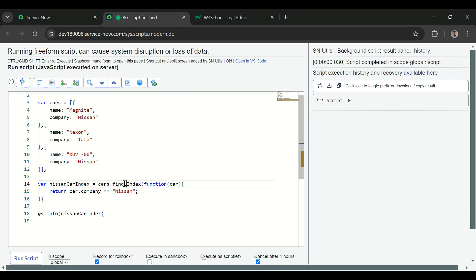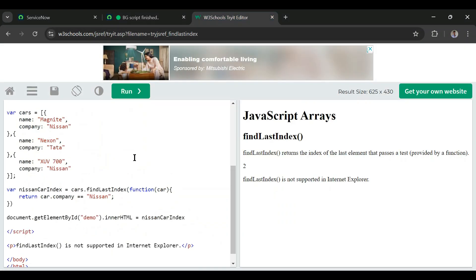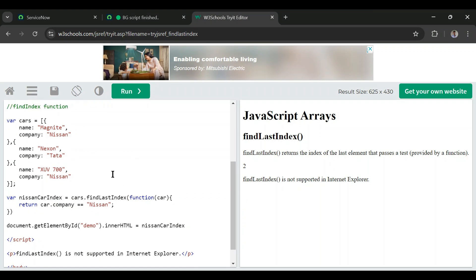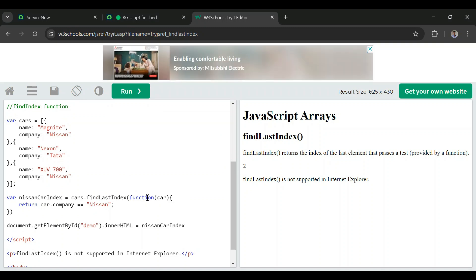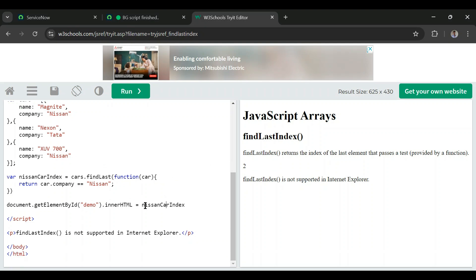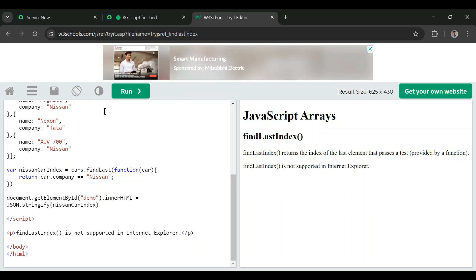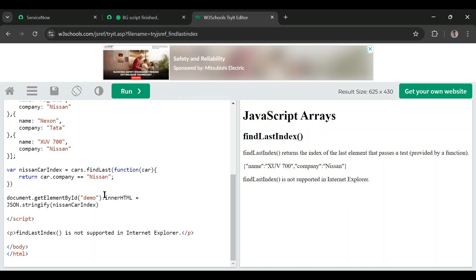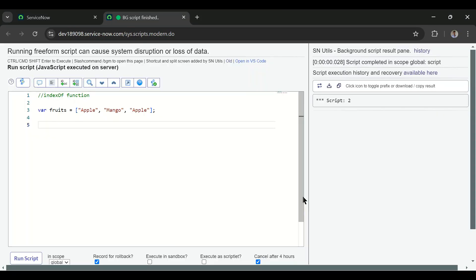To find the index of the last occurrence matching a condition, there is findLastIndex(). However, this does not appear to be compatible with ServiceNow yet. Checking W3Schools, findLastIndex() works there and returns the last matching index. Similarly, findLast() finds the last matching object — running it on W3Schools shows the last matching object — but these two functions are not yet supported in ServiceNow.